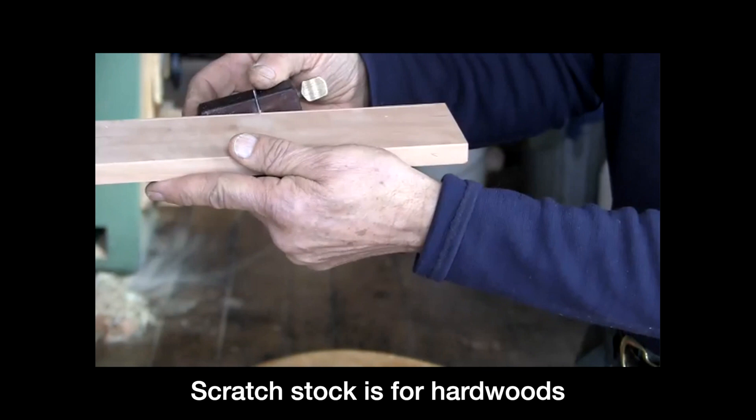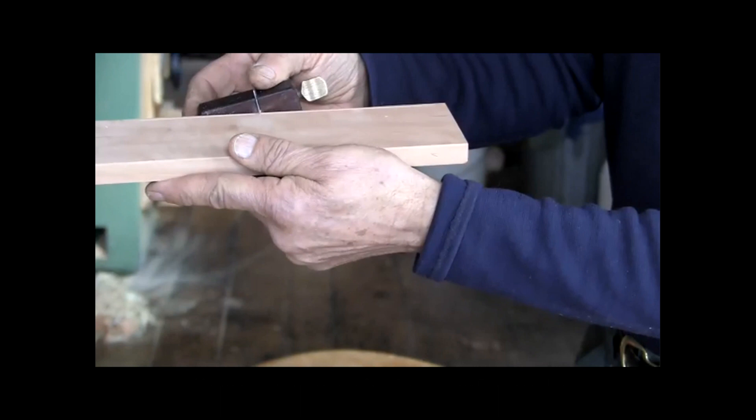But when you get to hardwoods, let's say like ebony or curly maple or whatever, this scratch stock really excels. Now, you can't feel here. But if I had someone that could feel this and tell you, it's not polish, polish, polish, because it's a scraping tool. Scraping never produces the polish that a plane does.